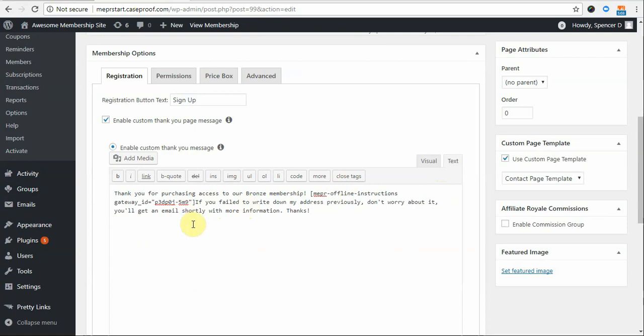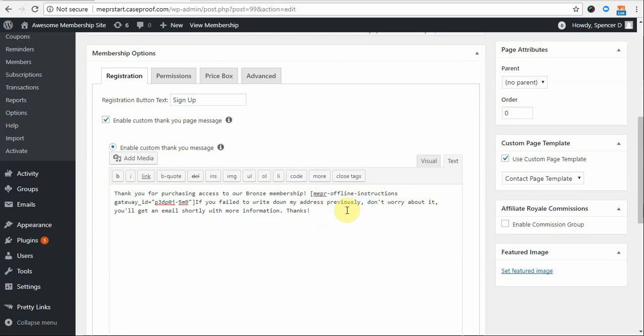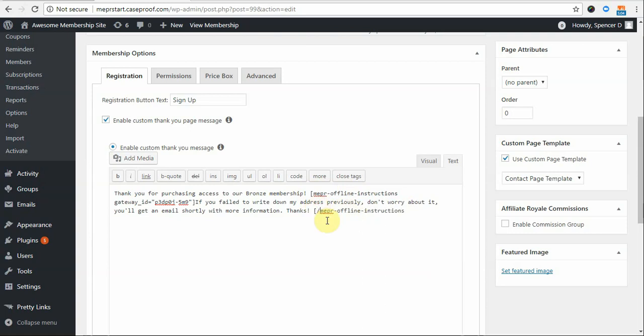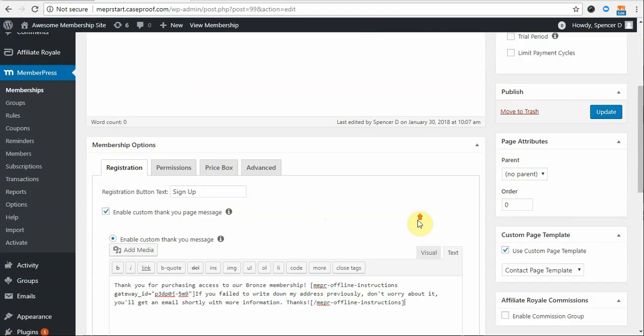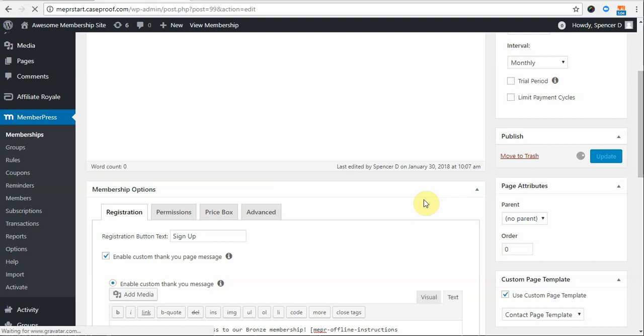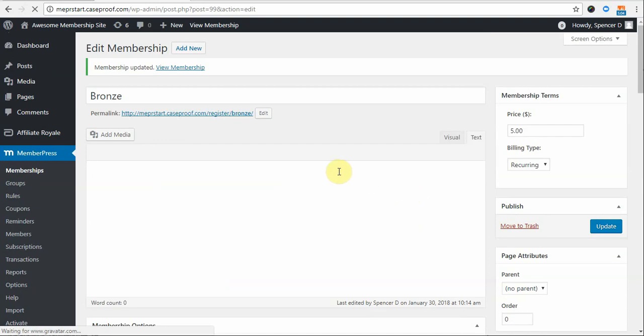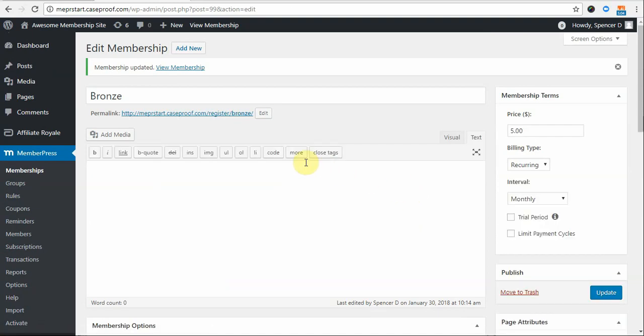With this pasted in there, I'm ready to add the End shortcode to complete the code here. The way that you do that is by simply entering the same Offline Instructions part. Only you're going to want to put a forward slash there and close the bracket. With that, the statement is ready to go. Now, I'll click Update on my membership to have that show correctly.